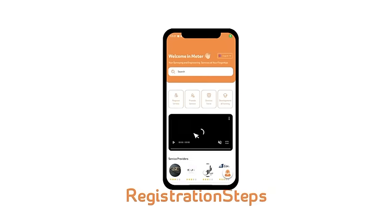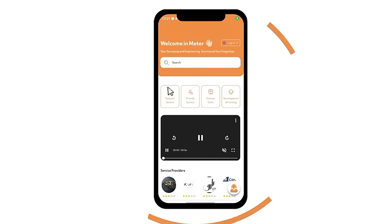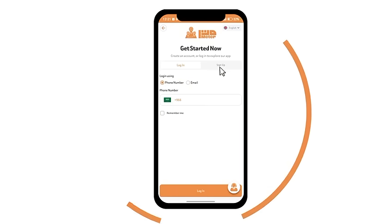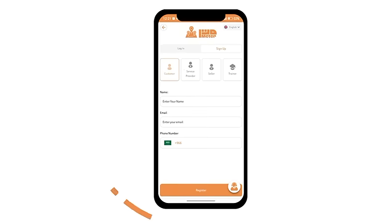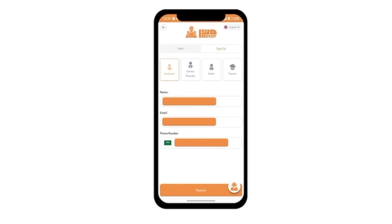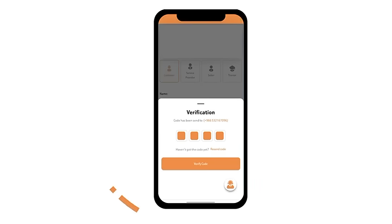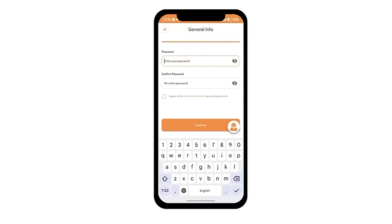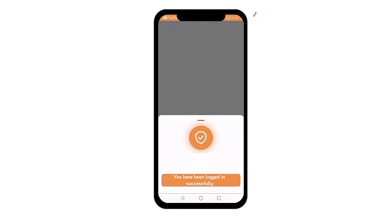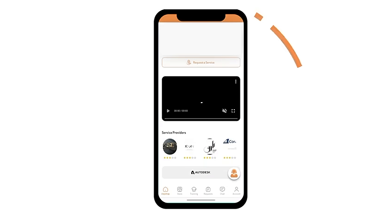Registration Steps: Download the Meter app, click Request a Service, then New Registration. Enter your data and phone number, then click Verify. Enter the verification code, complete the information, and choose a password. Your account will be activated or registered through your personal email.